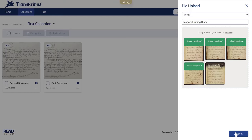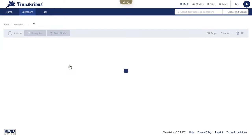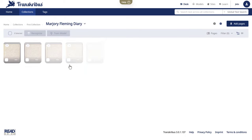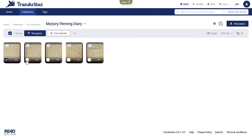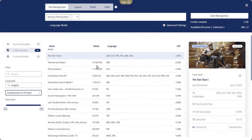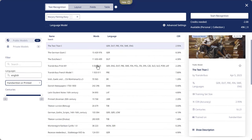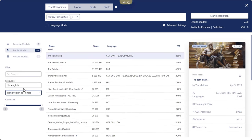With your documents uploaded, it's time for handwritten text recognition, the so-called HTR. Transkribus offers a range of public models for different languages and time periods. Choose one that matches your document's characteristics for immediate text recognition without any sort of training.